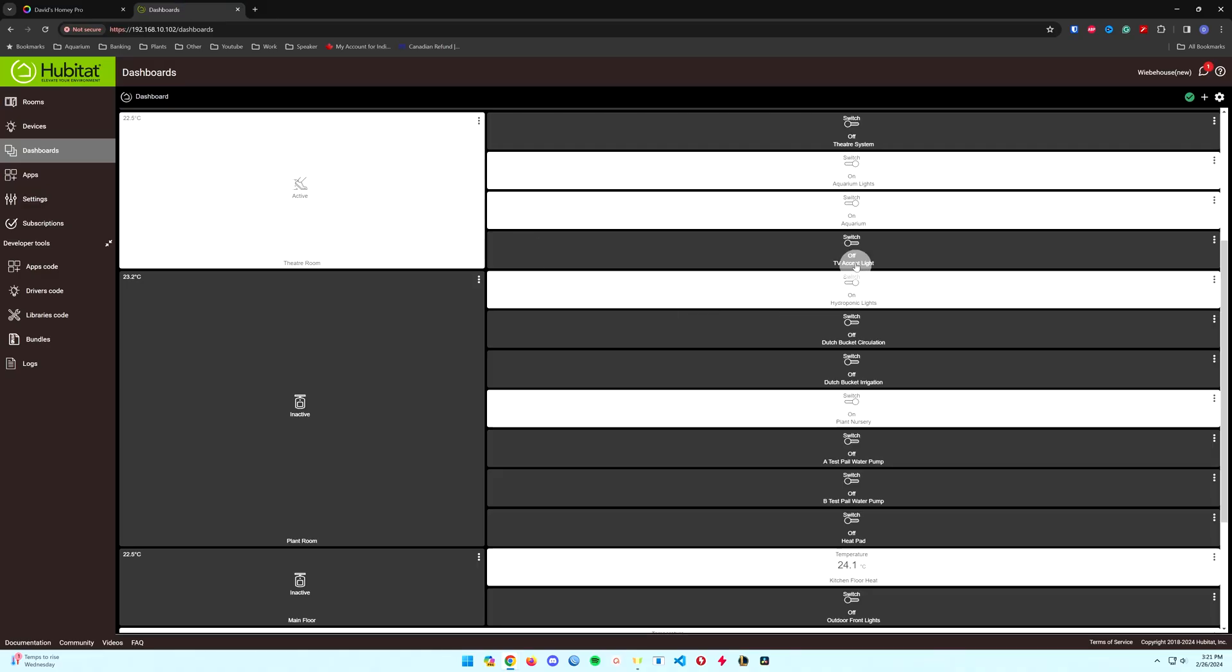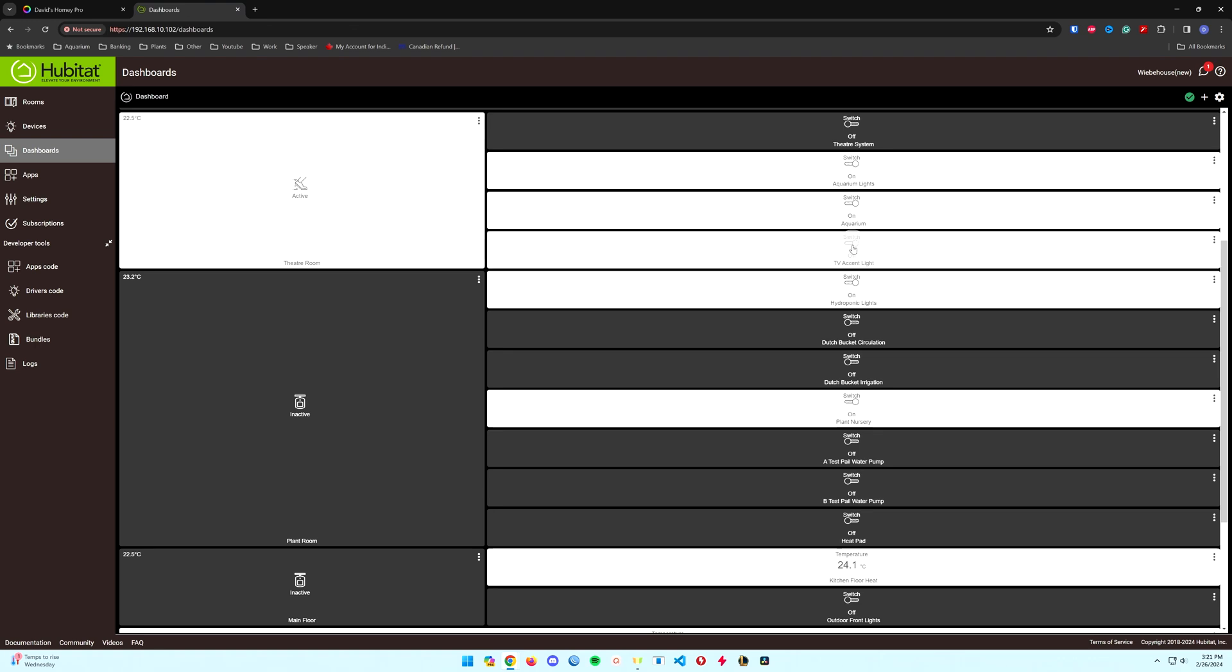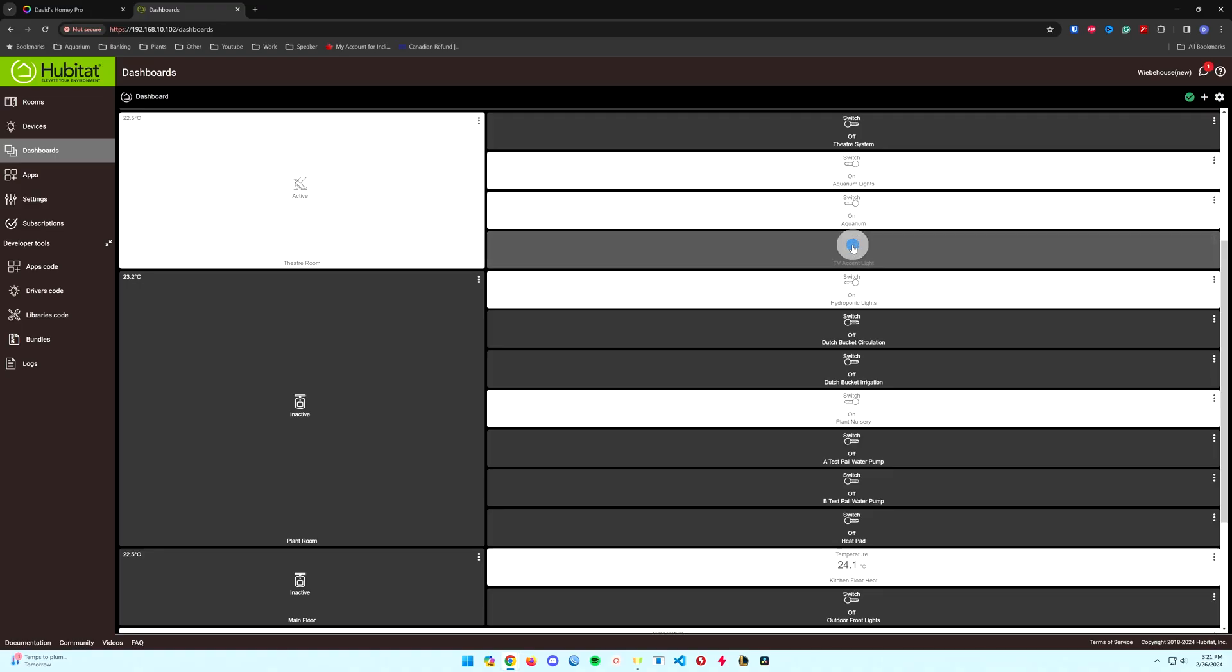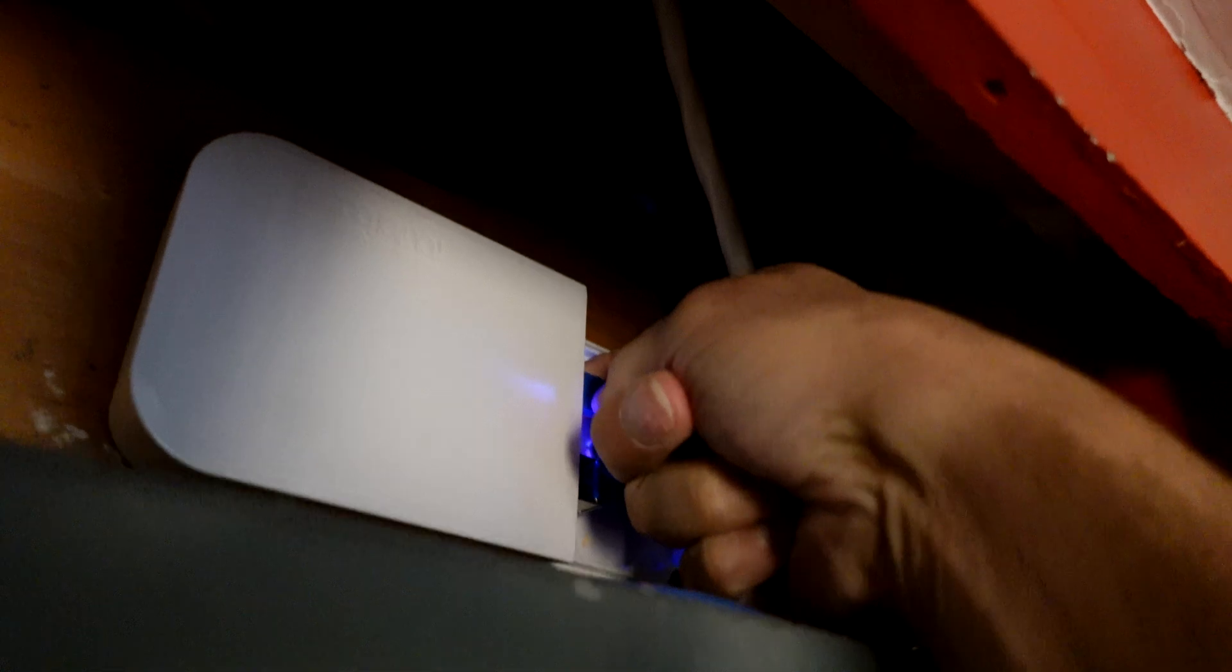Flip over to the Hubitat and the same thing, there goes on right away and back off. So both are working with the Wi-Fi connected. No surprise, they are Wi-Fi devices. All right, so now that we tested it with it on, let's go ahead and turf the internet.